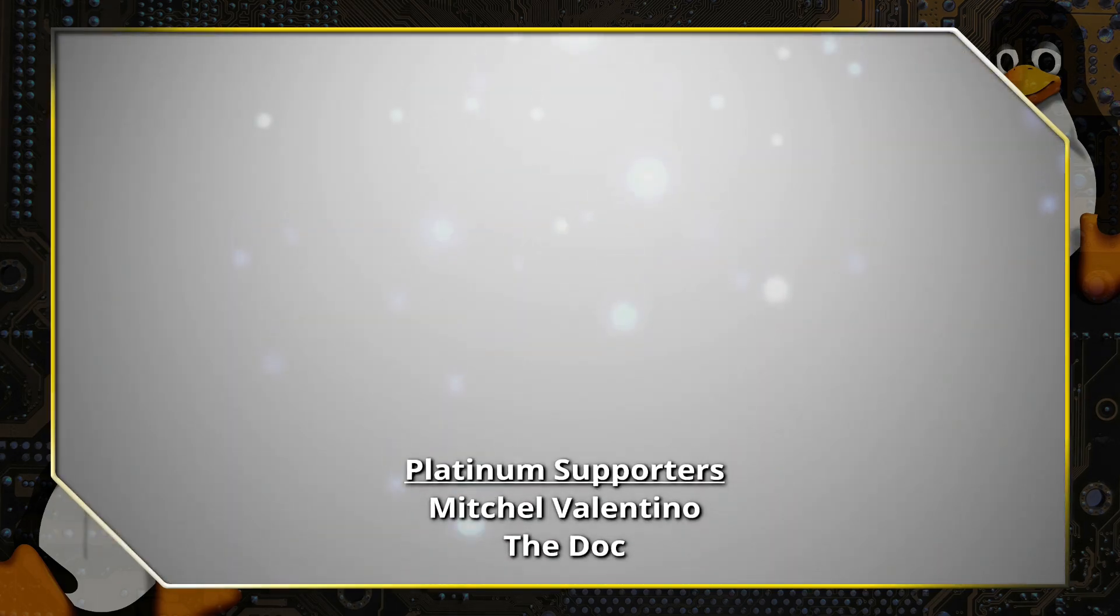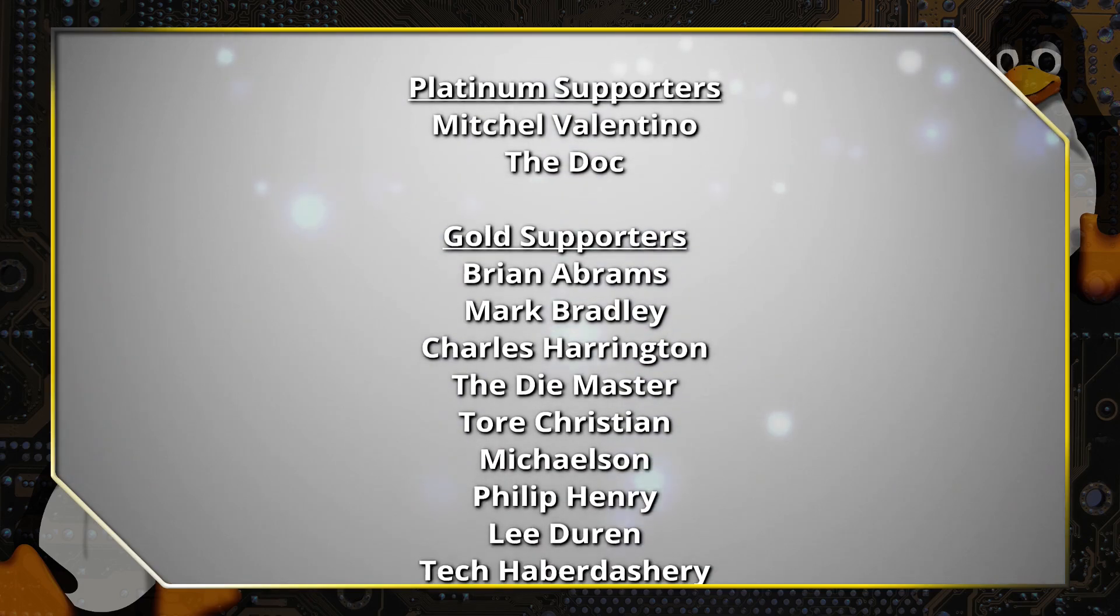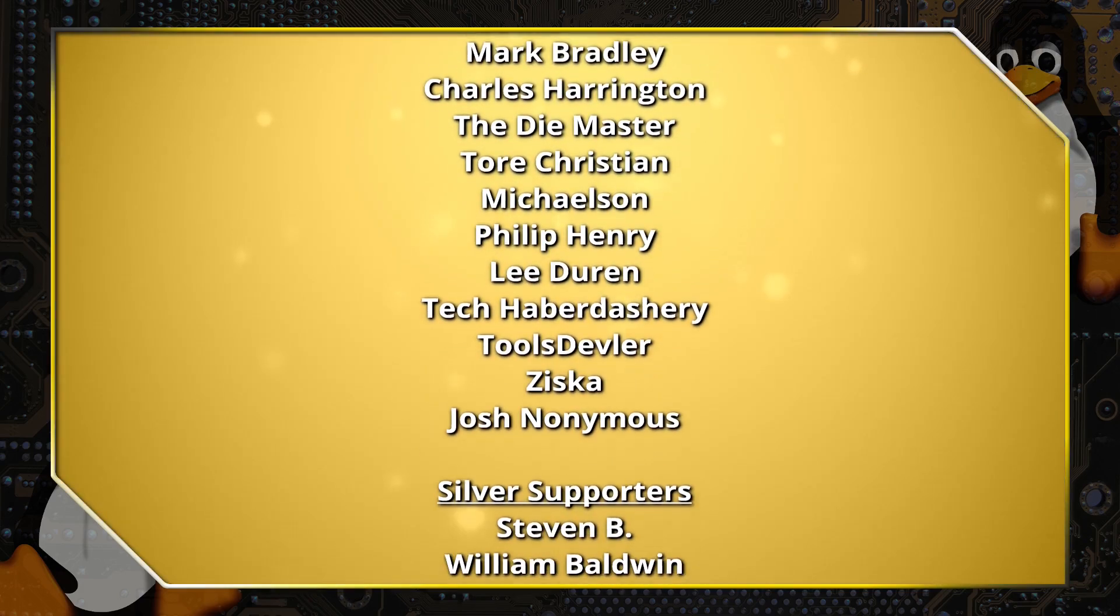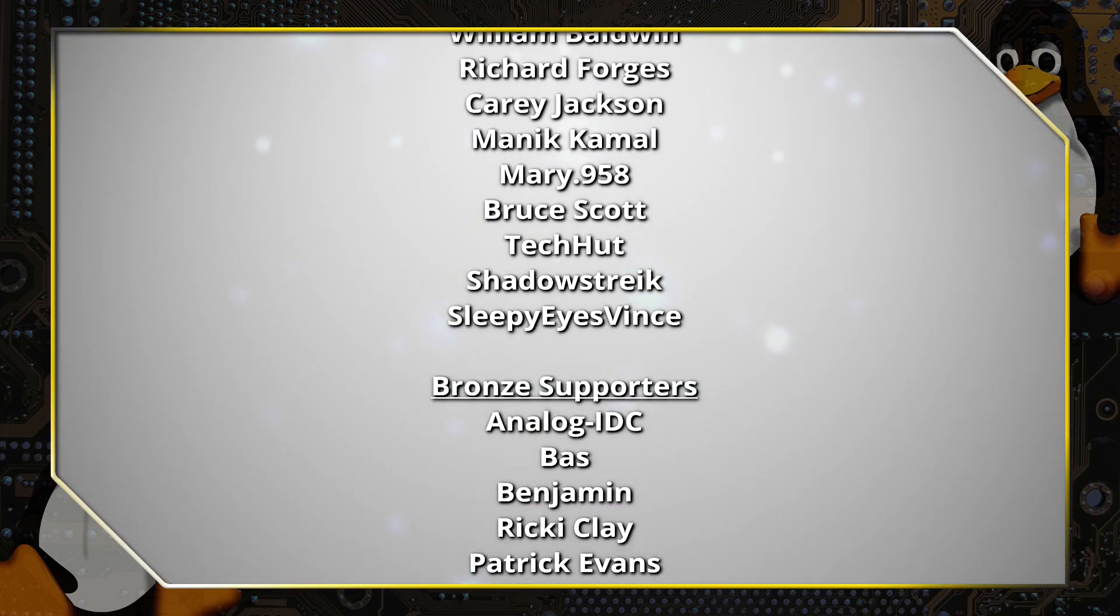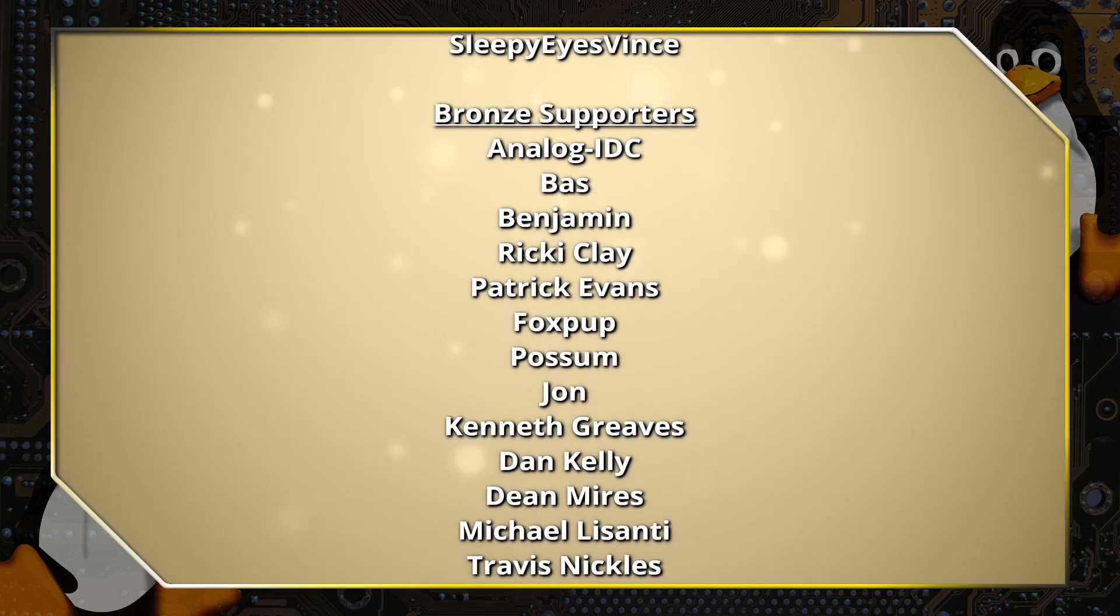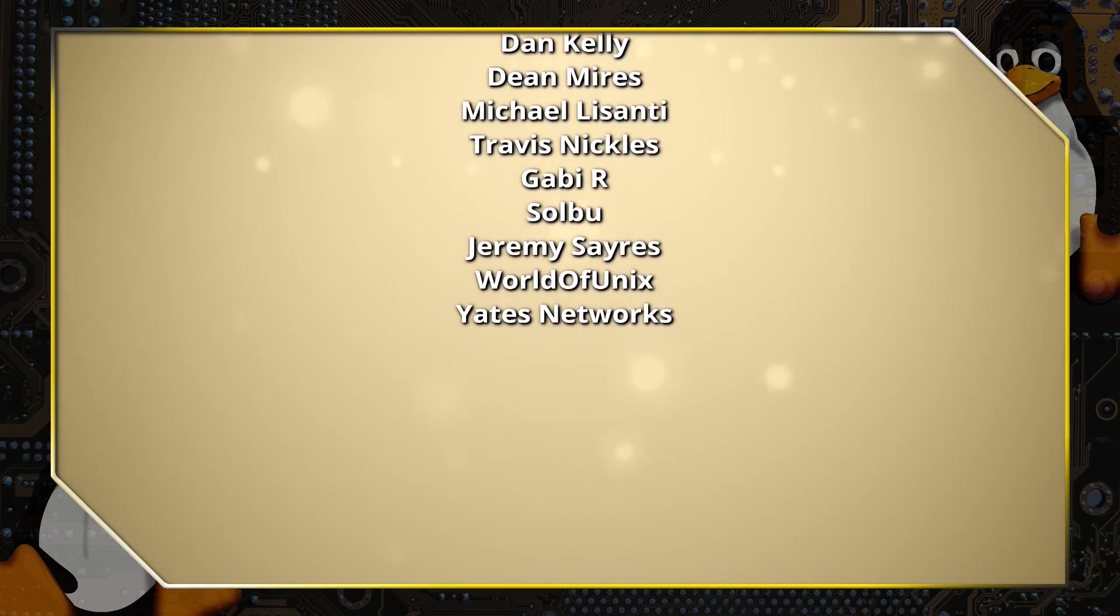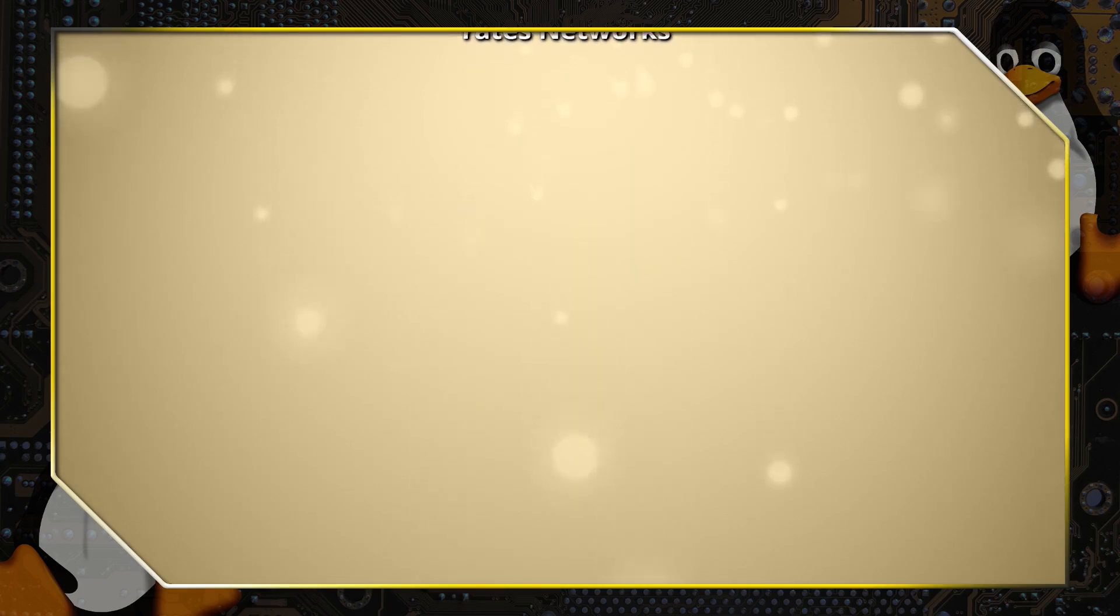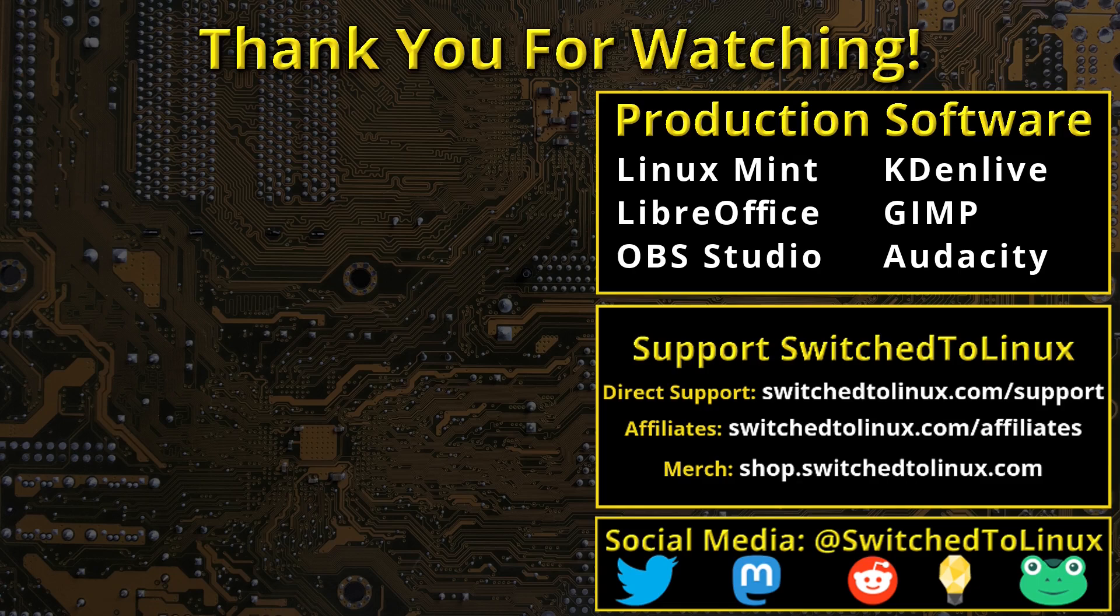Thank you for watching this video from Switched to Linux. This channel would not be possible without the backing of the program supporters scrolling on the screen now. You can be a supporter at Patreon or at thinklifemedia.com. I also want to thank the open source community who creates such excellent software that makes producing this show possible. Please remember to support your software communities. Thank you, and I hope that you enjoy Switching to Linux.